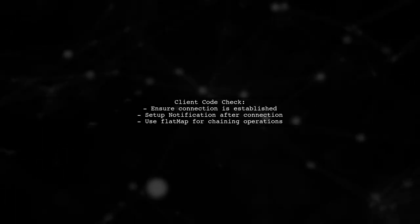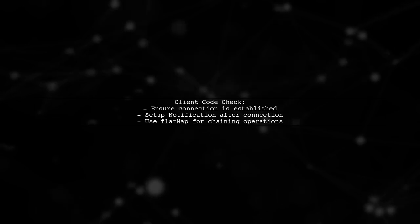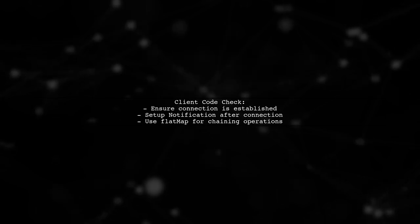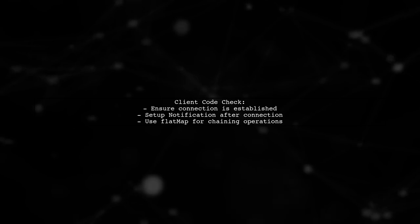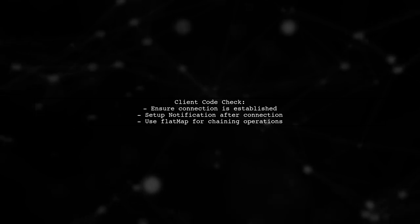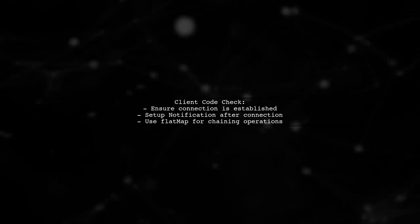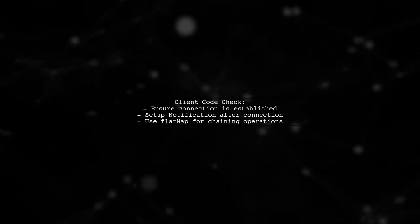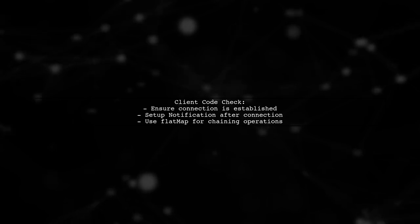Next, check the client code. Make sure that the connection is established before attempting to set up notifications. The descriptor write operation should occur after the connection is confirmed.